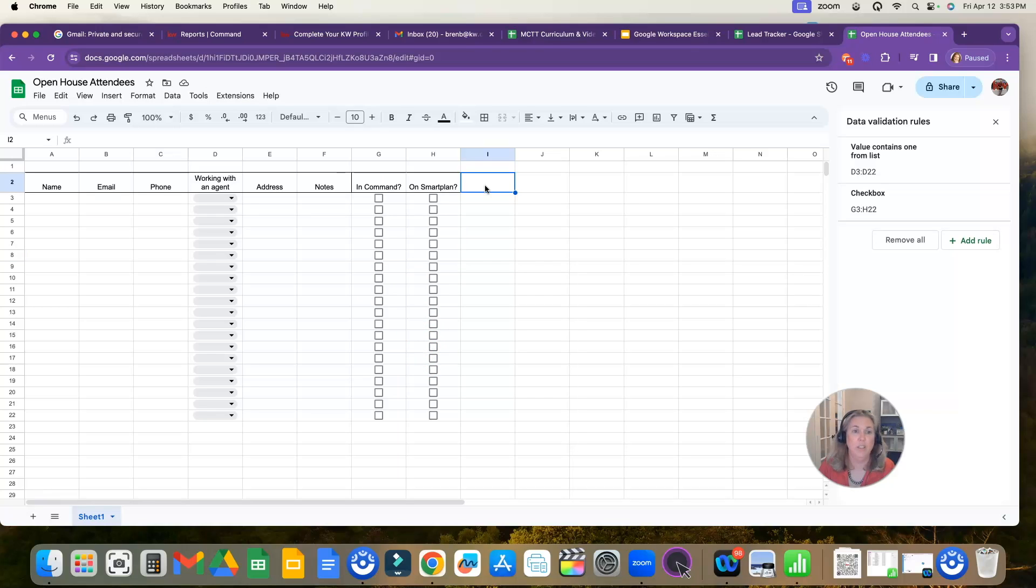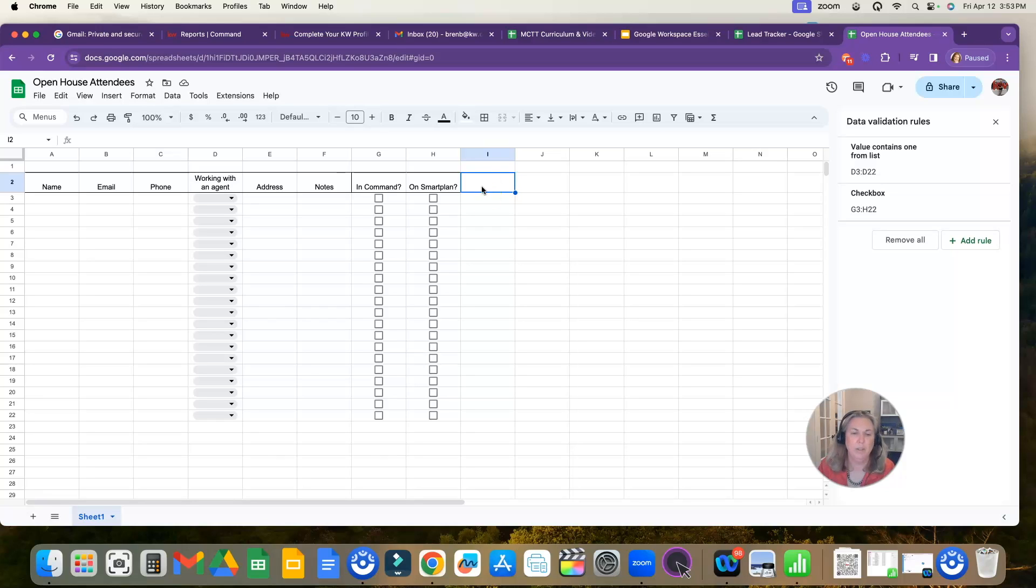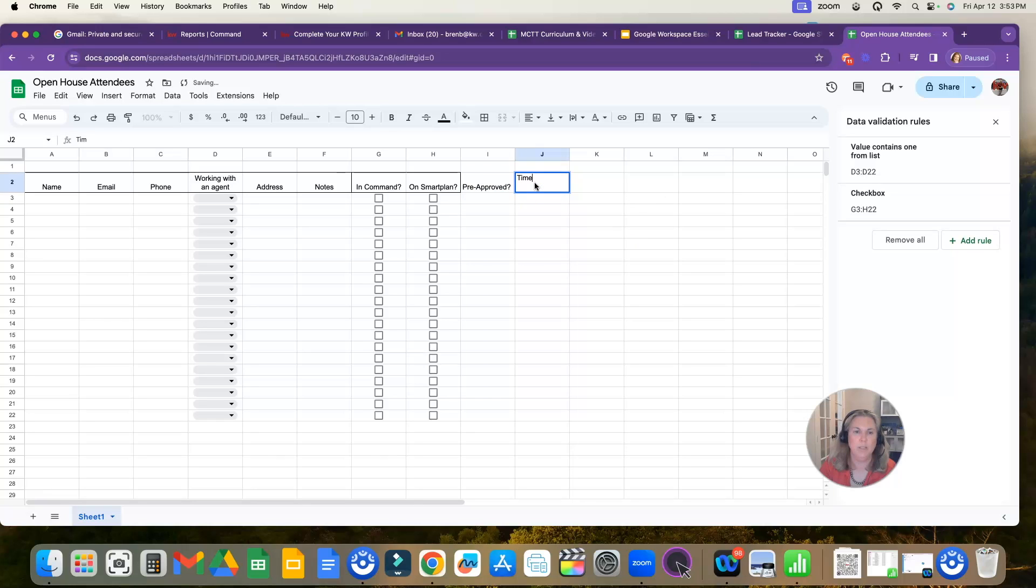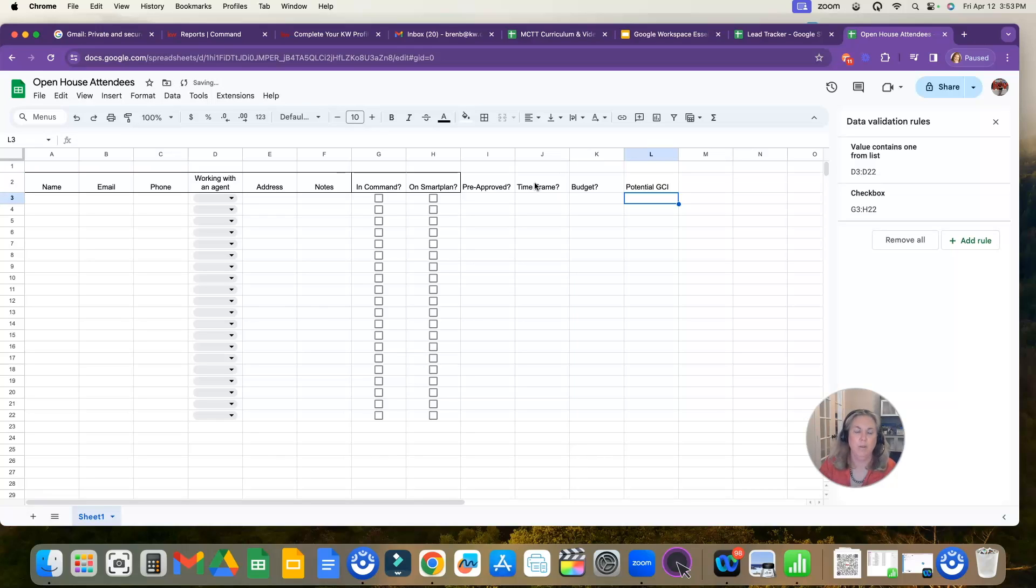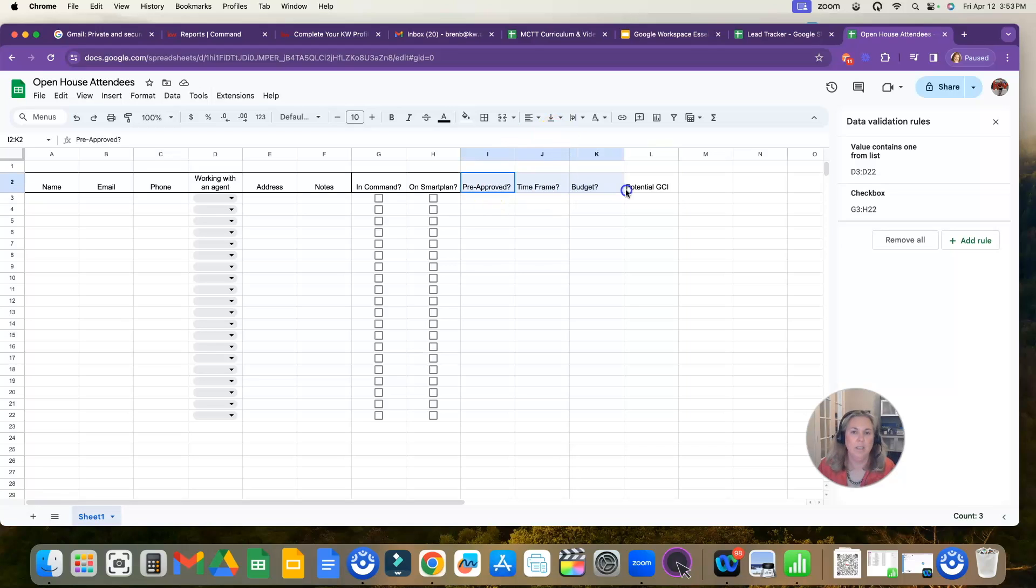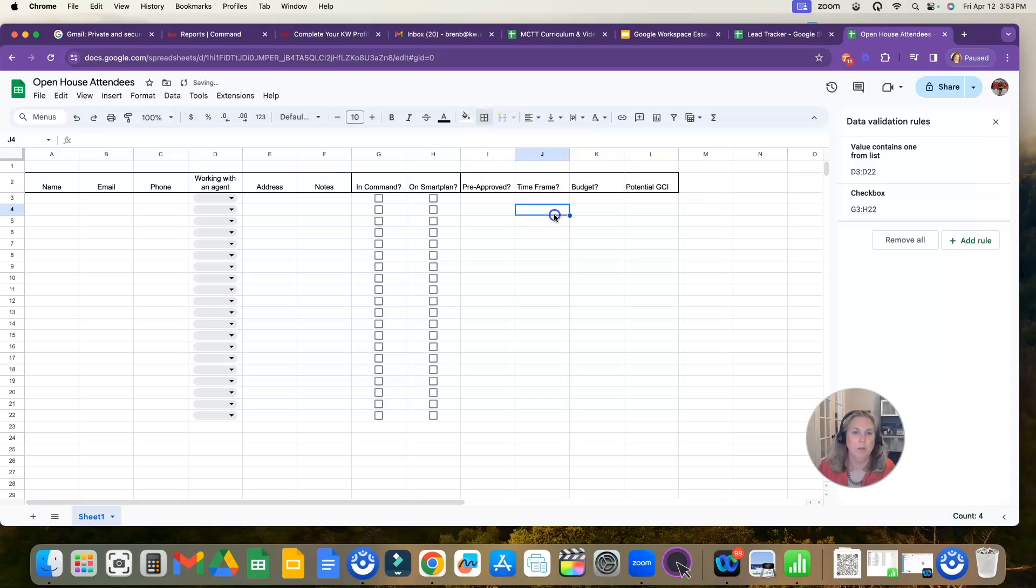If they are legit buyers, because we know these are going to be buyers because you met them at an open house, so make sure that you note that. You might even want to put a column here: pre-approved, and then maybe also timeframe and maybe even their budget. And then also potential GCI. So you can track your potential GCI from the open house leads that you get.